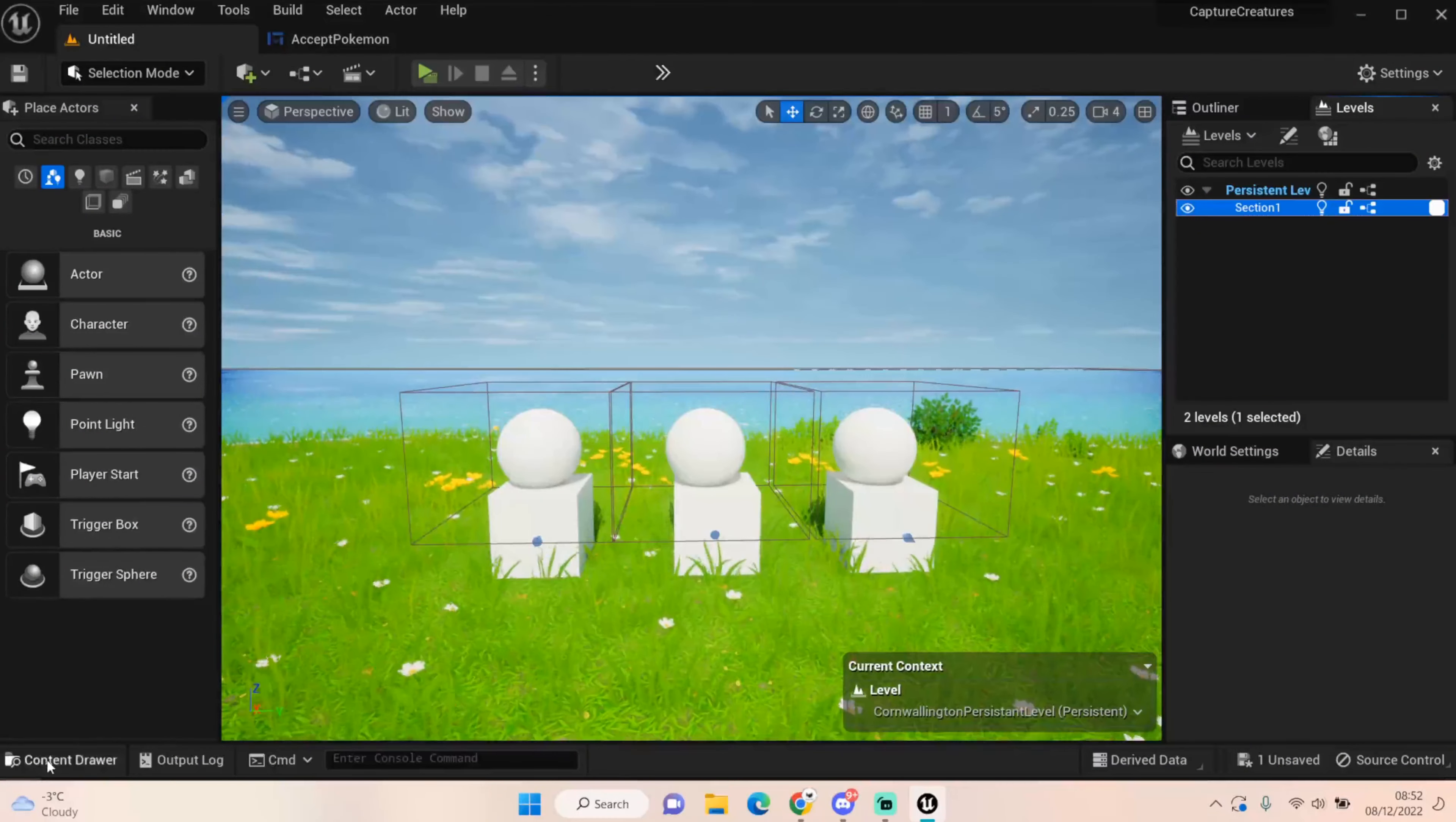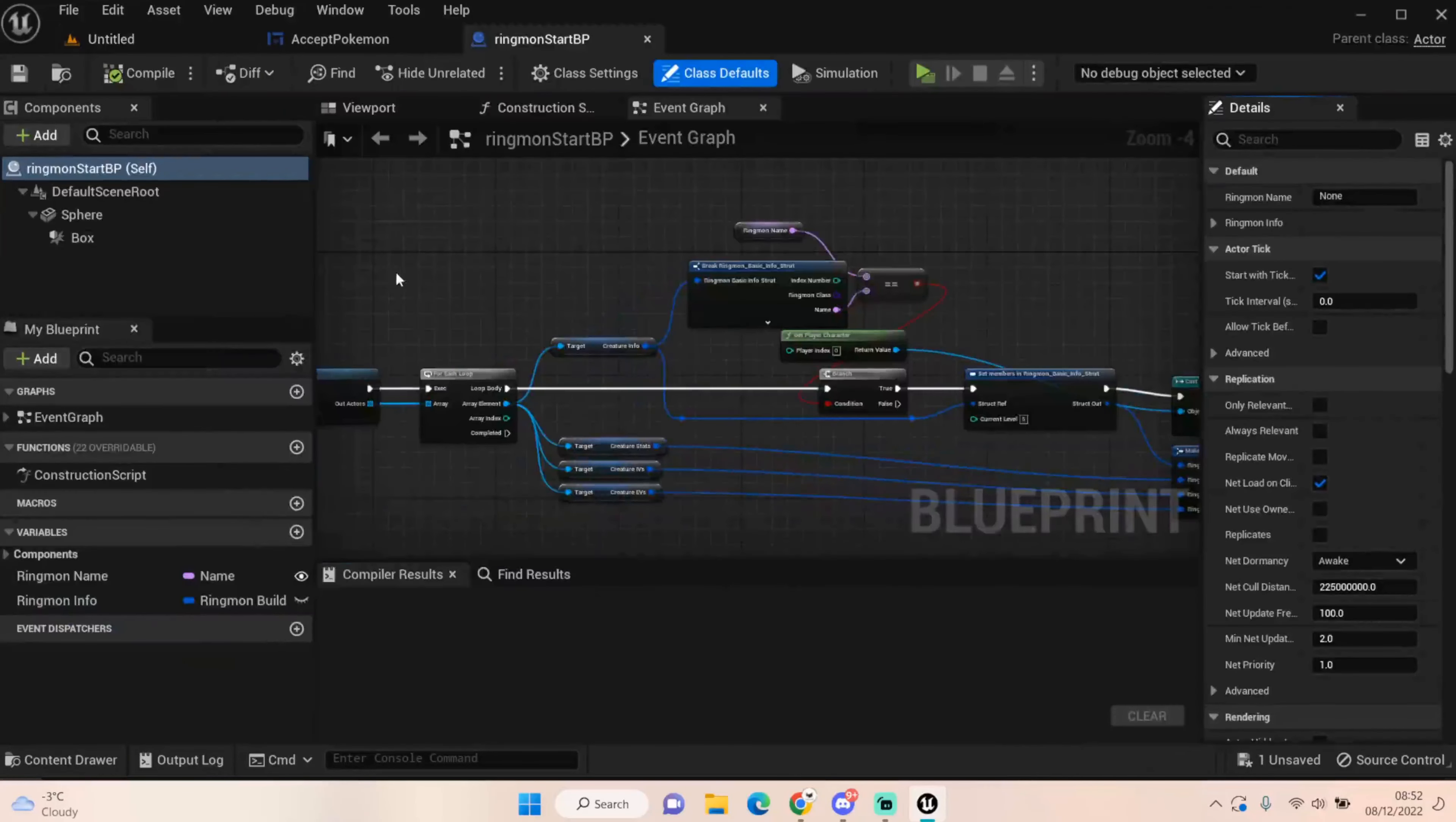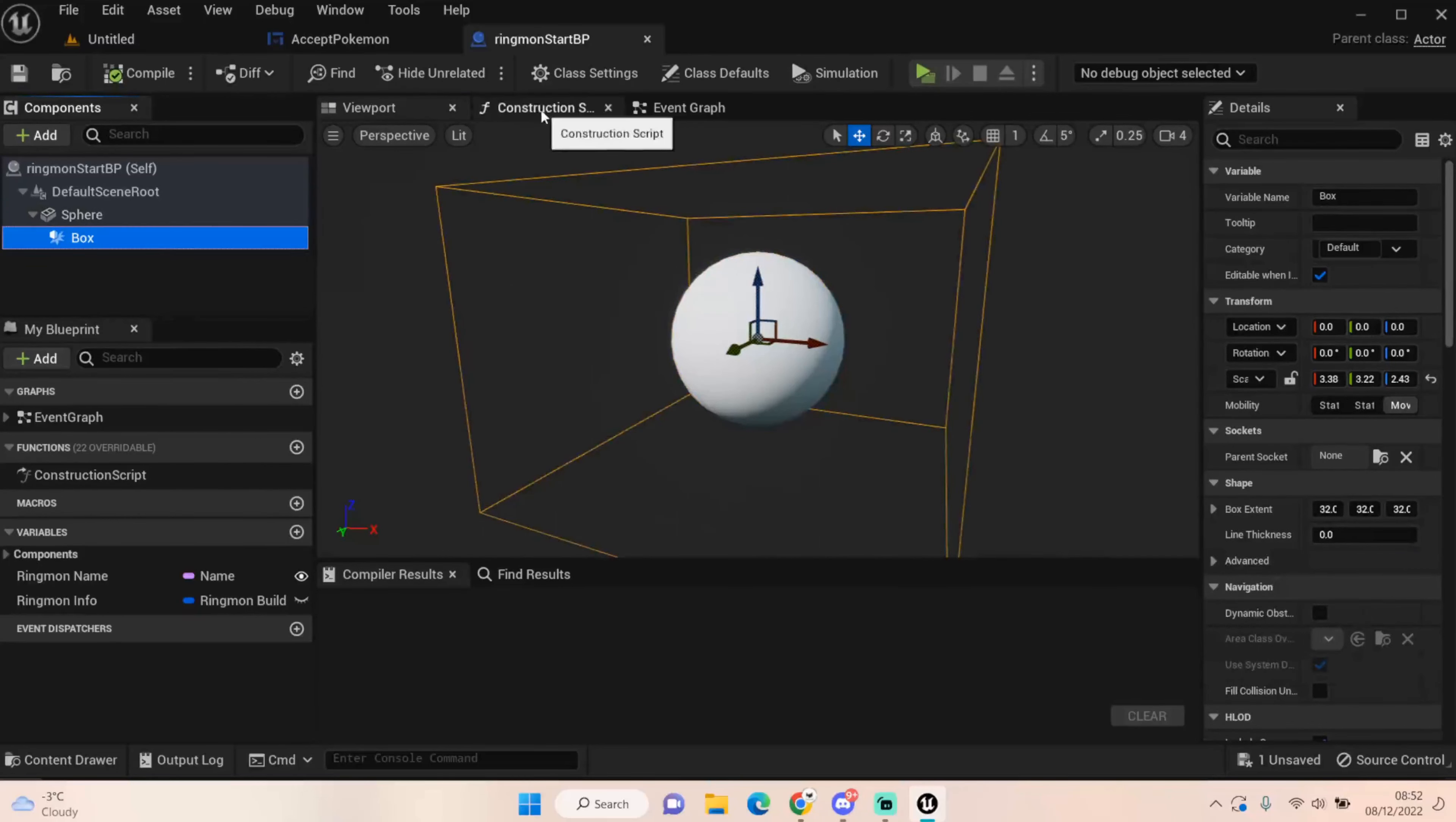So how did we get to this point? Well, I started off by, in our creature list, I created a new BP called Ringmon Start BP. Let's open that up. On the viewport, all it is, I just picked a sphere. But obviously this will be whatever my starting item is. My concept is going to be a ring that you wear like a bracelet and it stores your Pokemon in it. Or Ringmon. And I've just put a box collision in it for now.